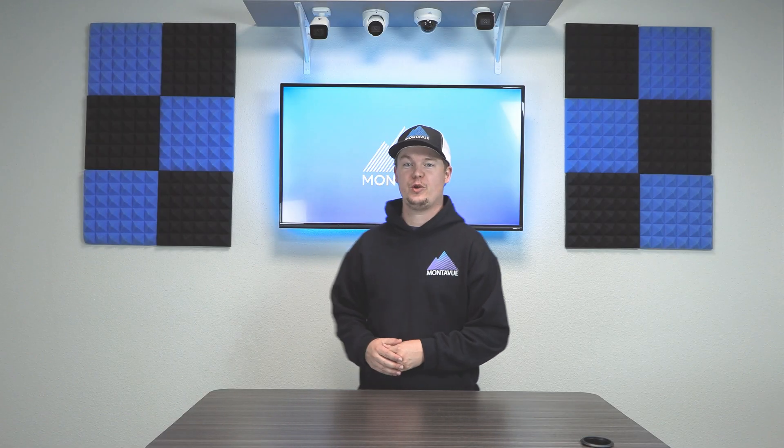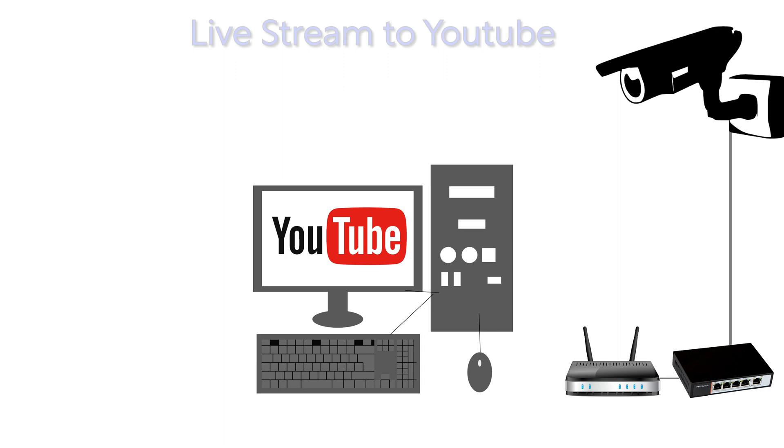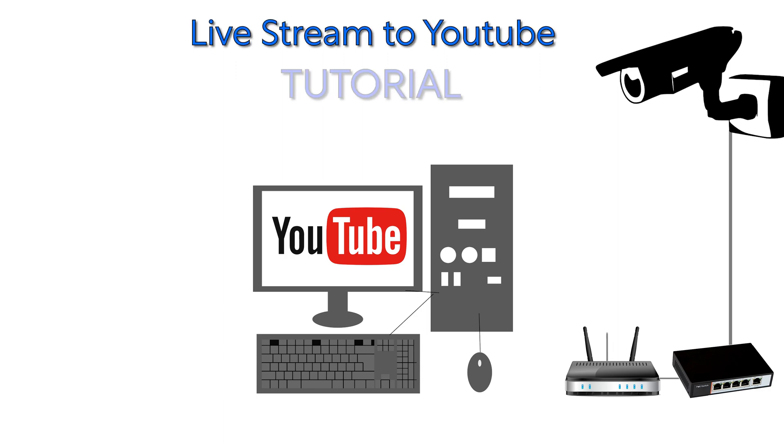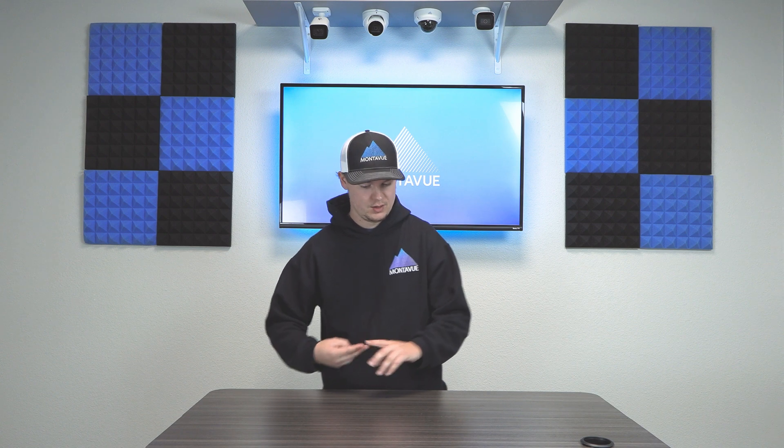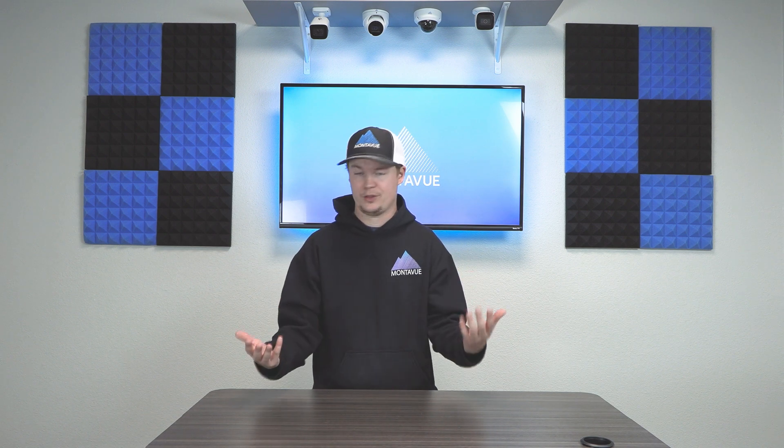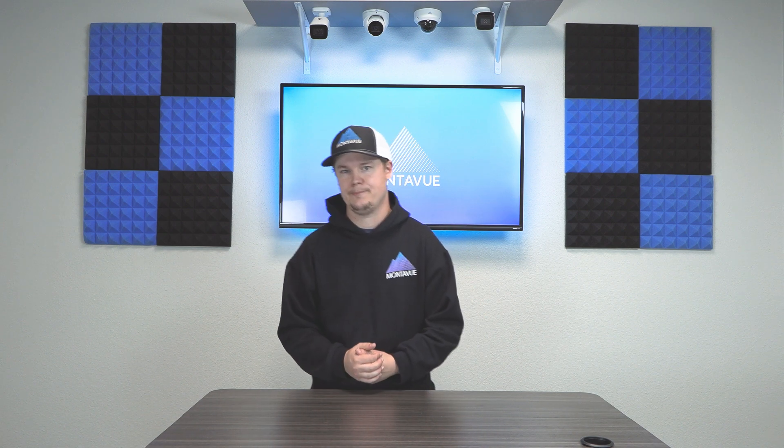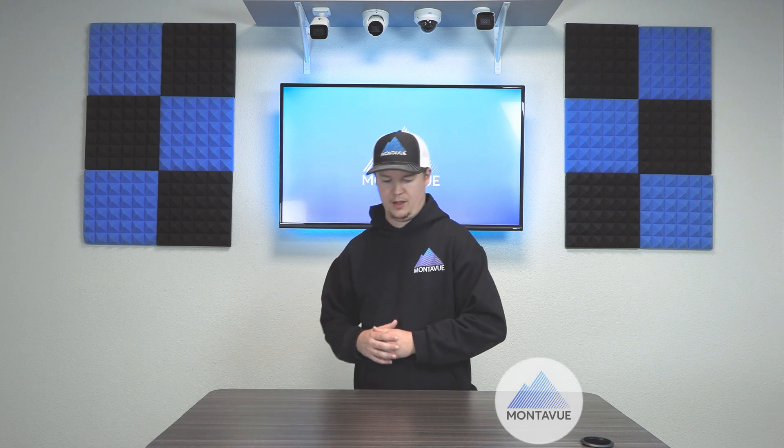Hey guys, welcome back to Montevue. Today in this video we're going to be showing you how to live stream your Montevue security camera all the way to YouTube. Now this is going to be useful for a select group of you, but it's an excellent tool to stream things like church services, sports events, or even daycare centers so that the parents can check on their kids during the day. So a lot of really good uses for live streaming.